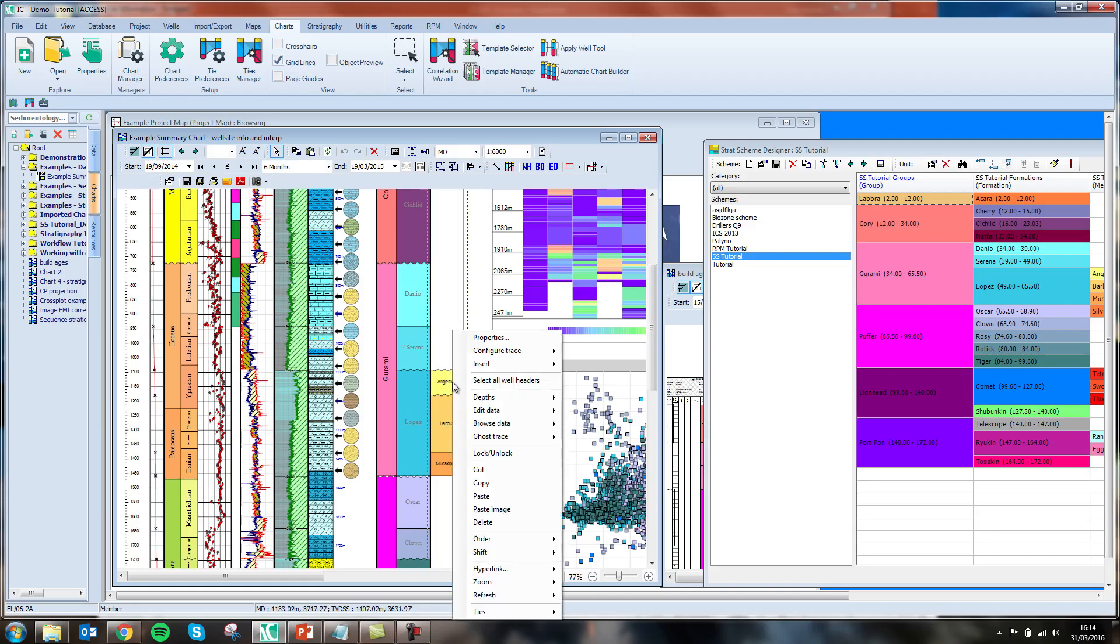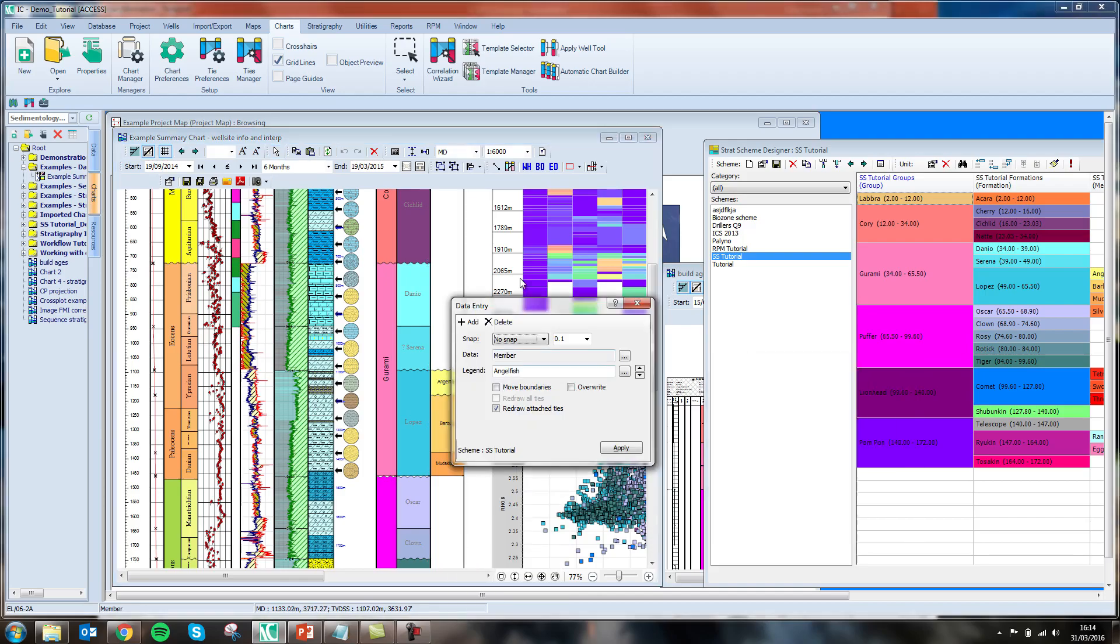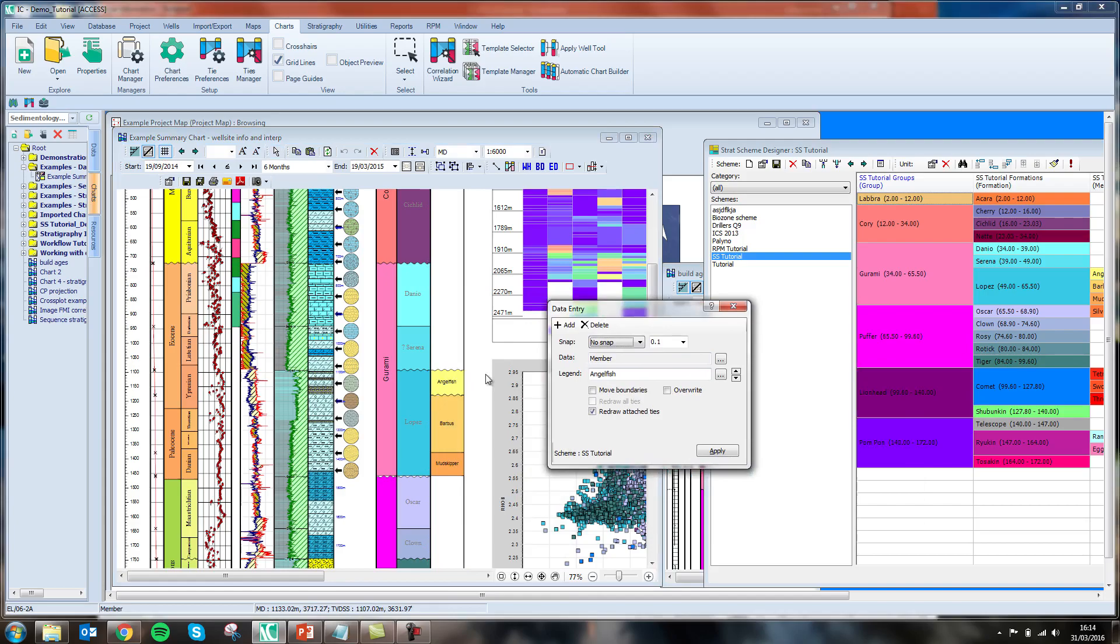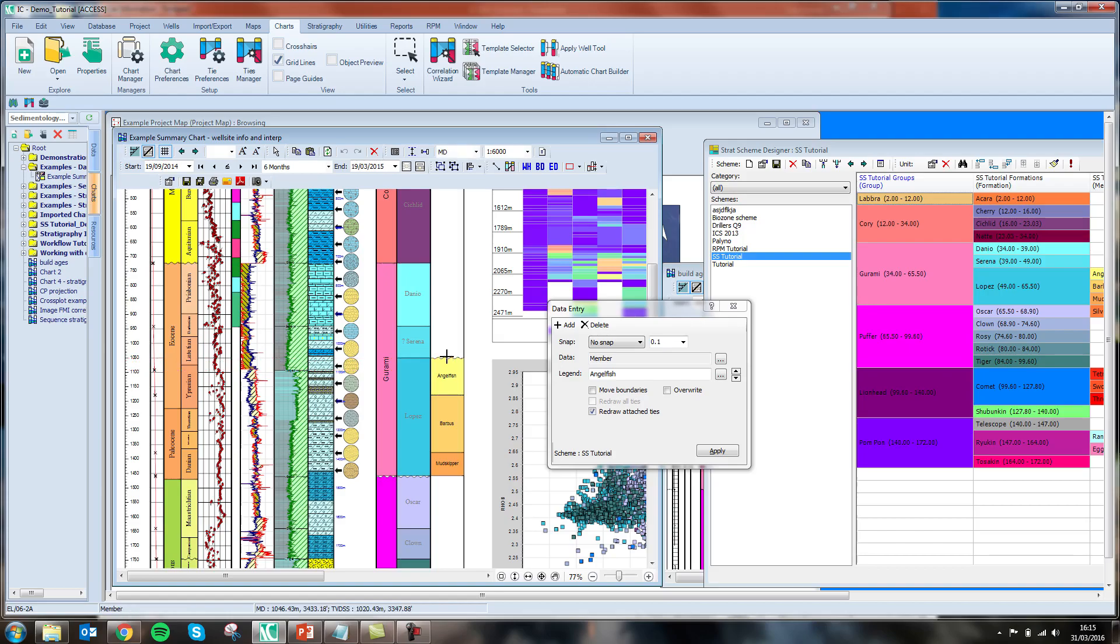I am going to adjust the depth of my angelfish member by moving it up the sequence. You can see when I do this its parent unit, the Lopez formation, is also adjusted.